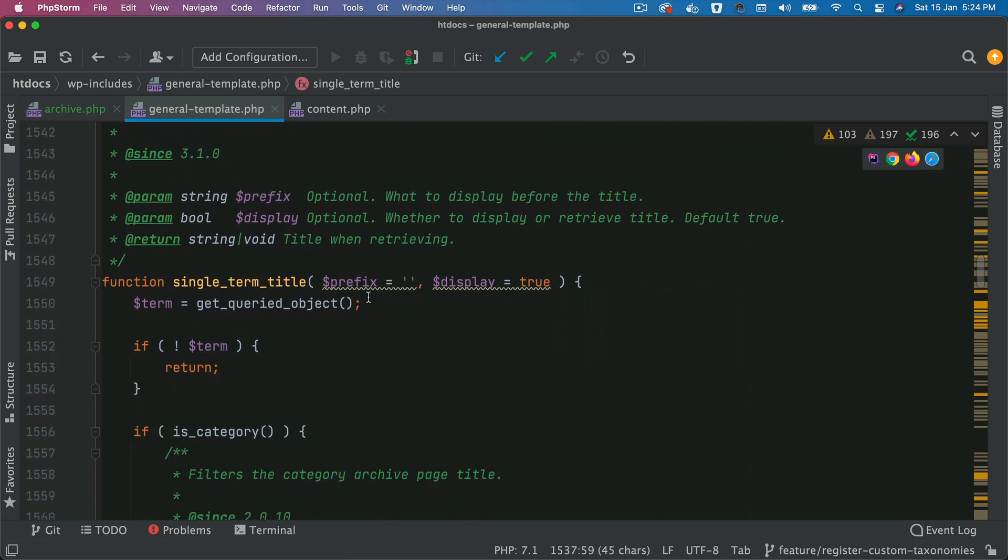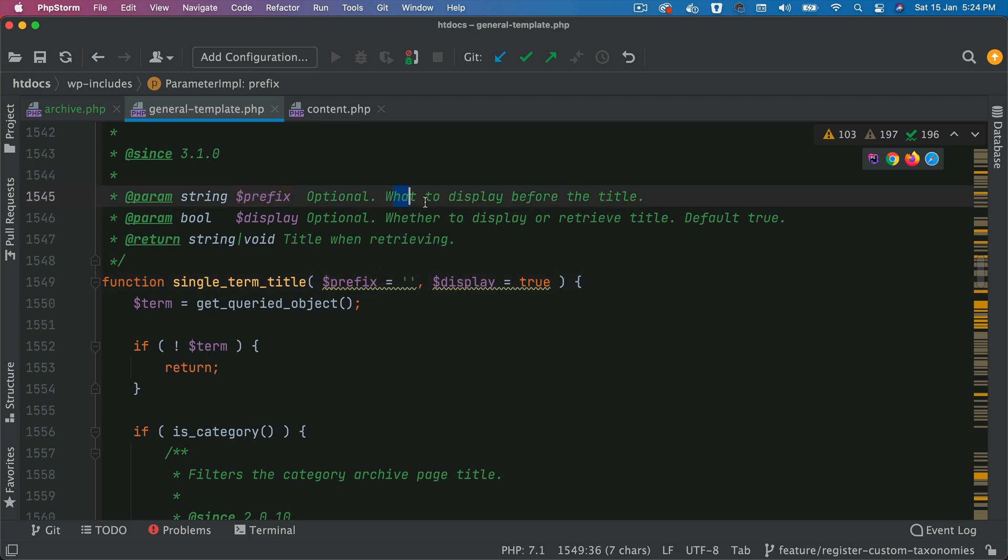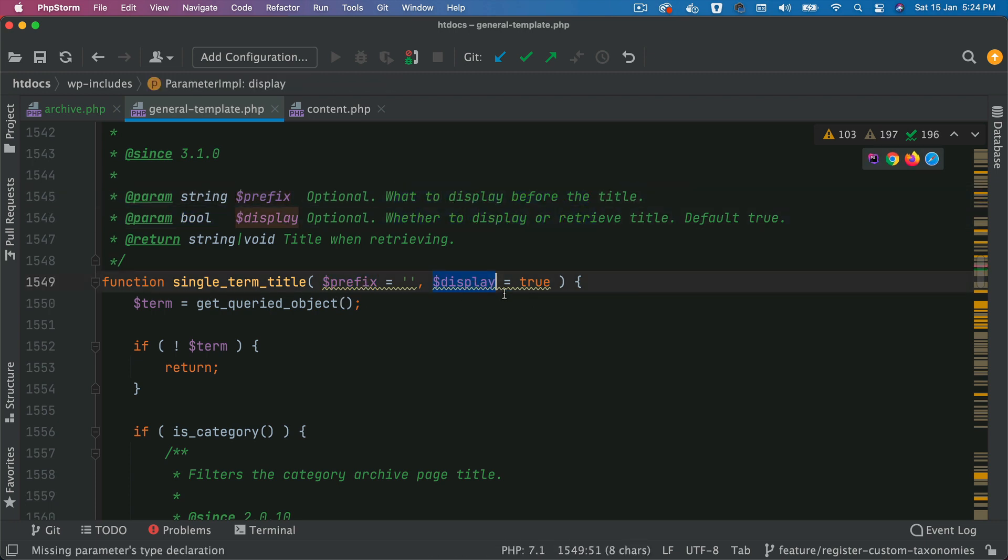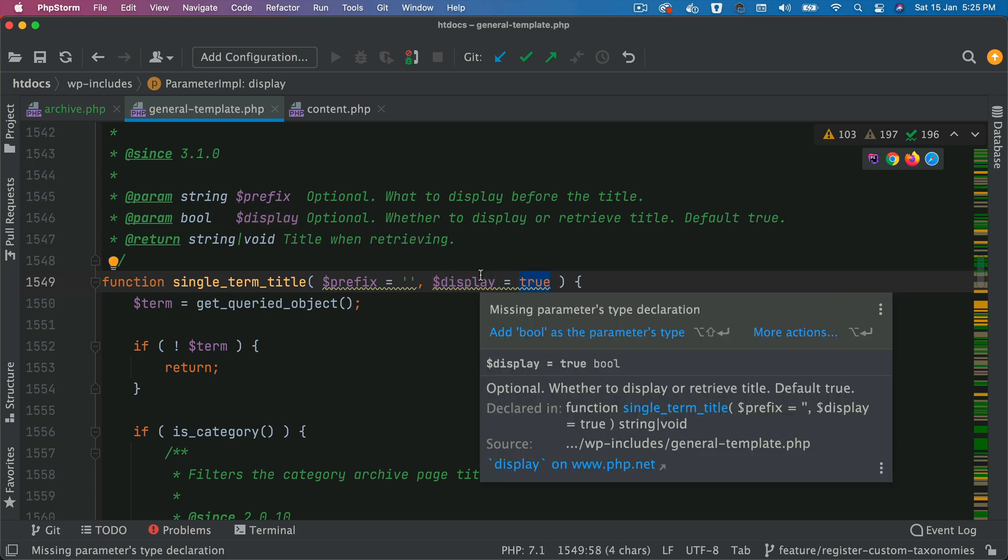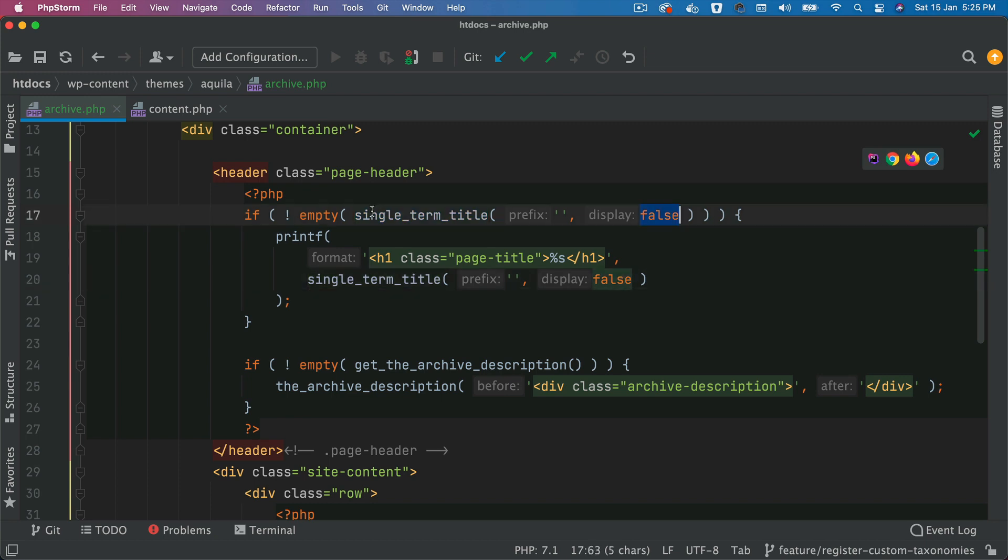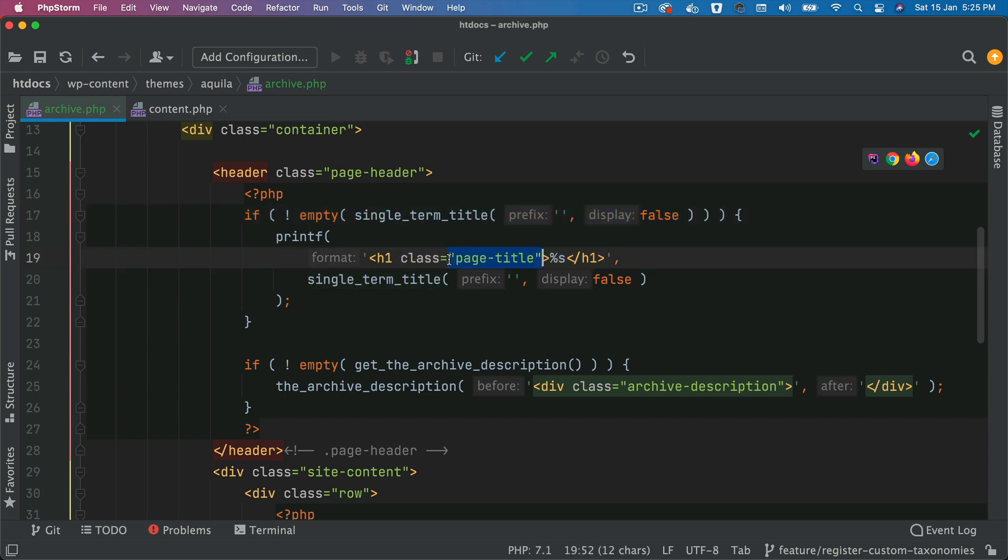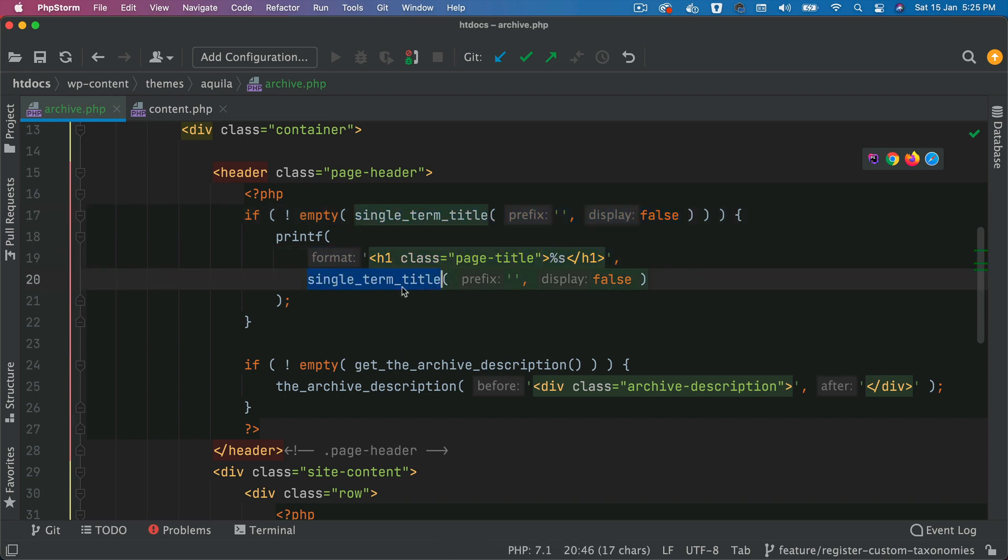This basically displays or retrieves the page title of the taxonomy term archive. So in this case games. And it checks if you want to add any prefix like what to display before the title, you put that over here. If you want to display like echo it out, then set this to true, which is by default. But if you don't then set this to false. So I'm setting this to false because I'm only checking if this particular title exists or not. If it does, then go ahead and print it out. So you have your h1 and then I'm calling the same function to basically display the title.